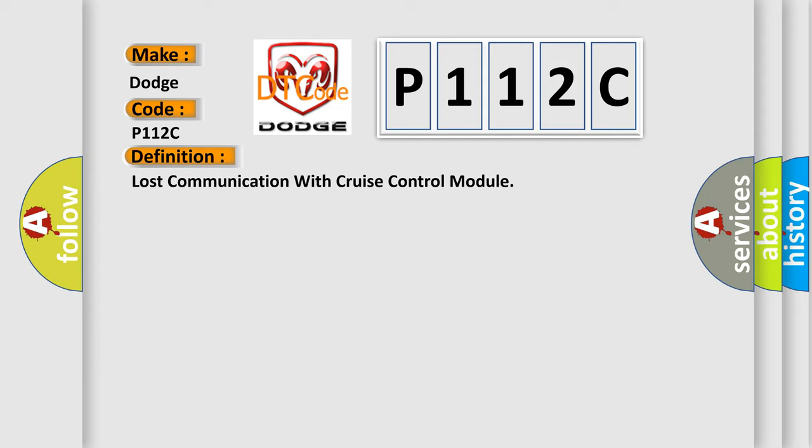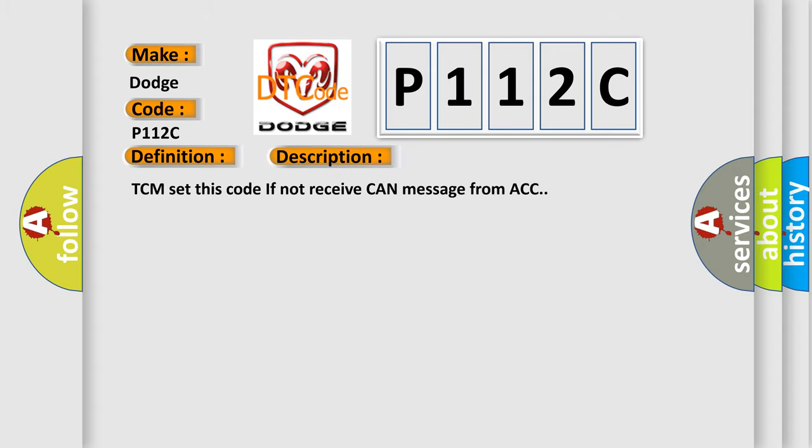And now this is a short description of this DTC code. TCM set this code if not receive CAN message from ACC.